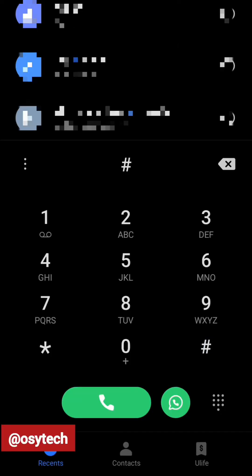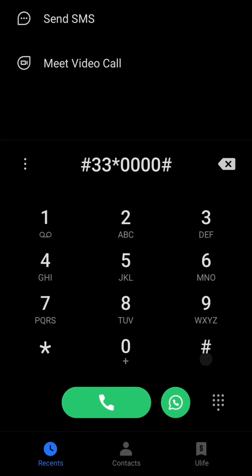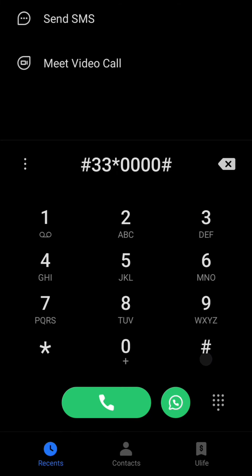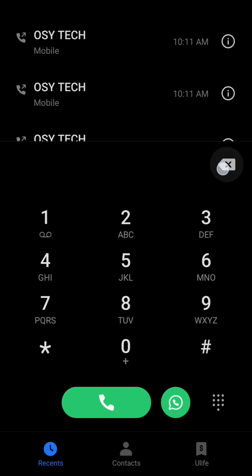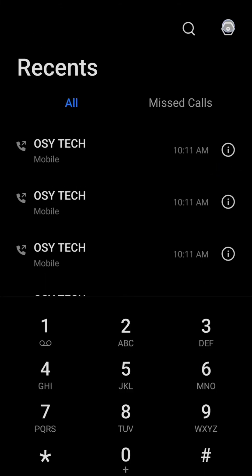You can use the code #33 to deactivate it. But for some of you, as you enter the code, it may not work. So you will need to use your call settings.